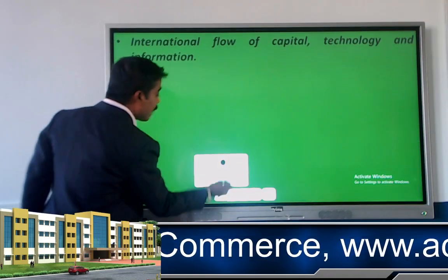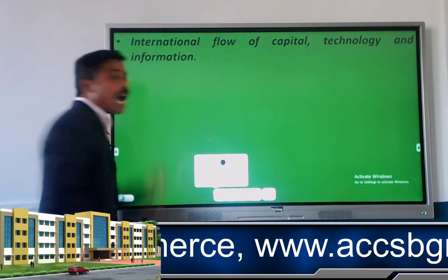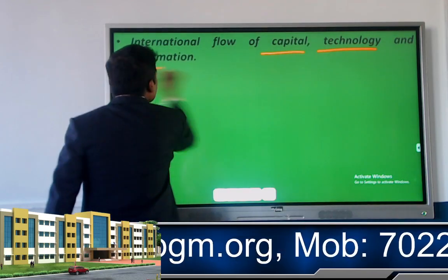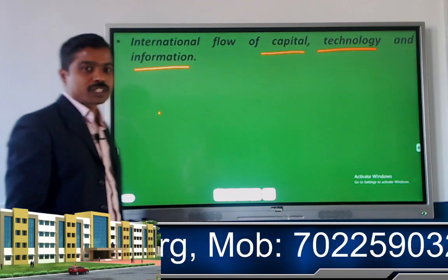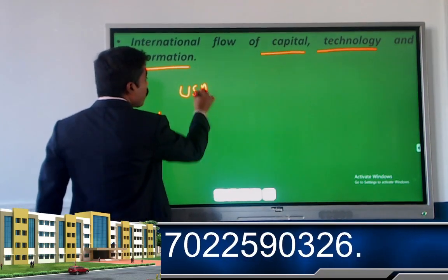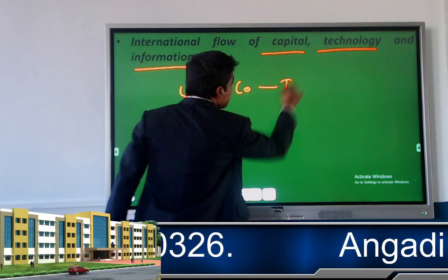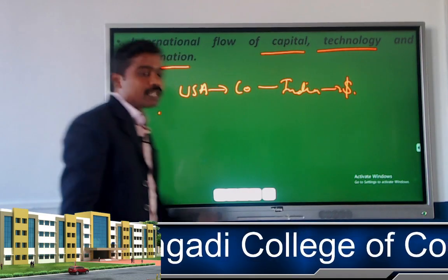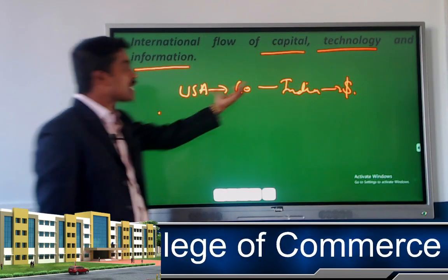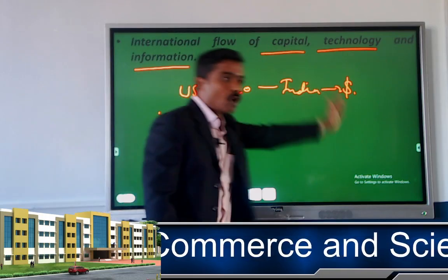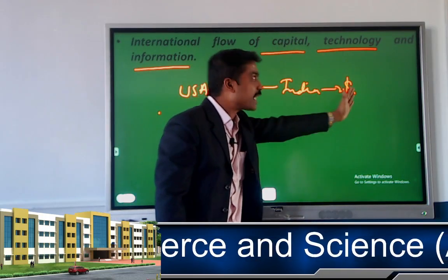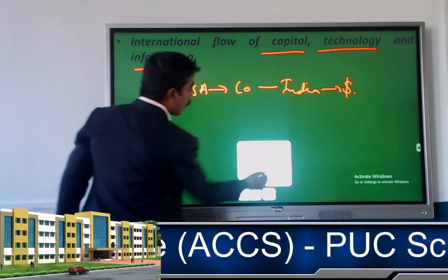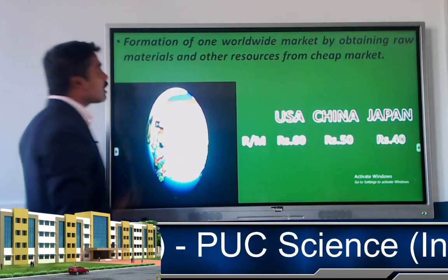For example, if a USA-based company starts its business in India, US dollars will come into India. That company will also bring advanced technology and information to India. So capital, technology, and information all flow together with business across borders.